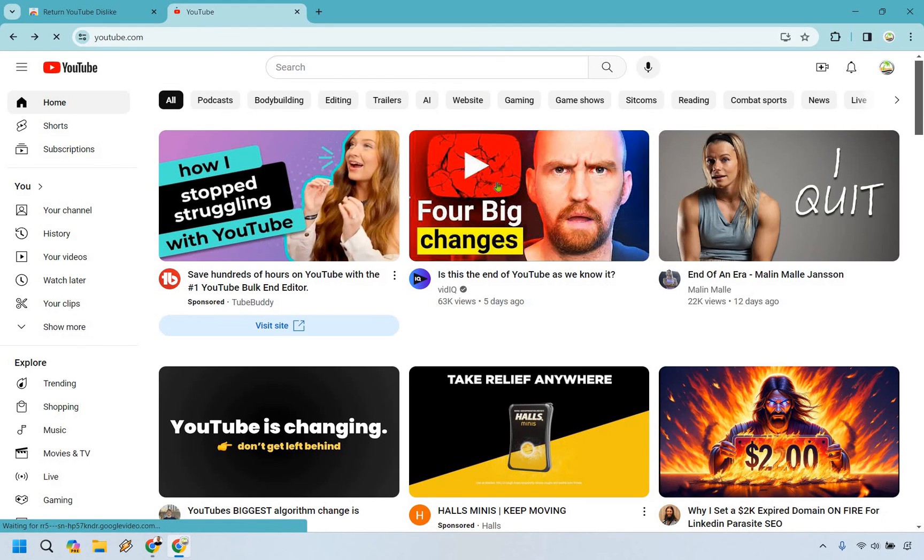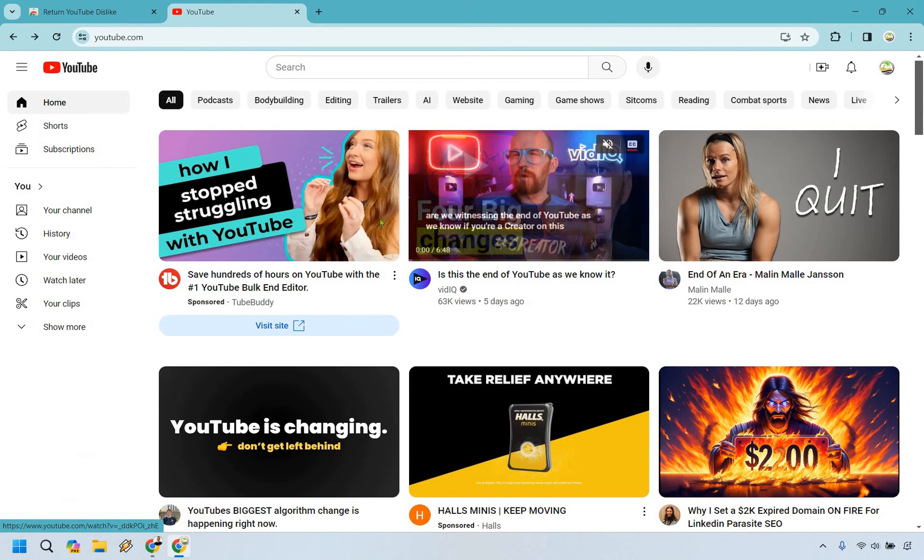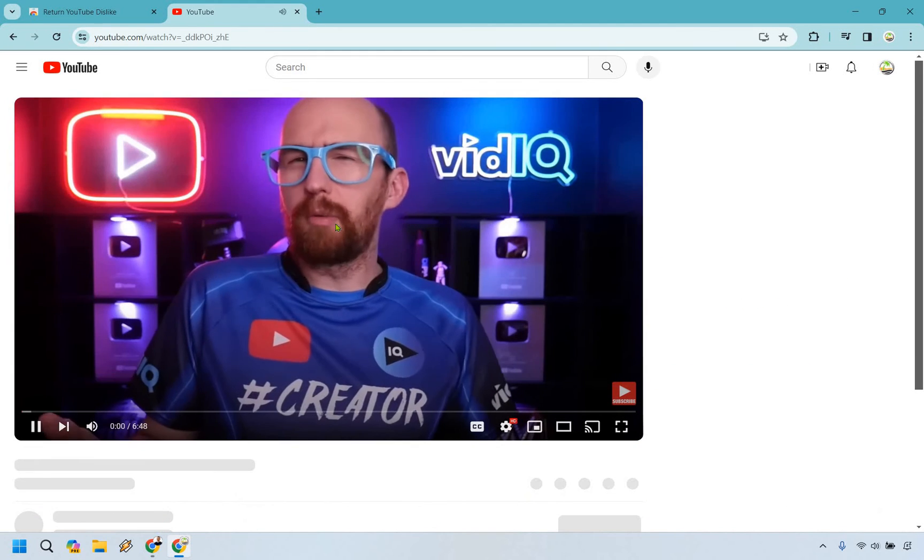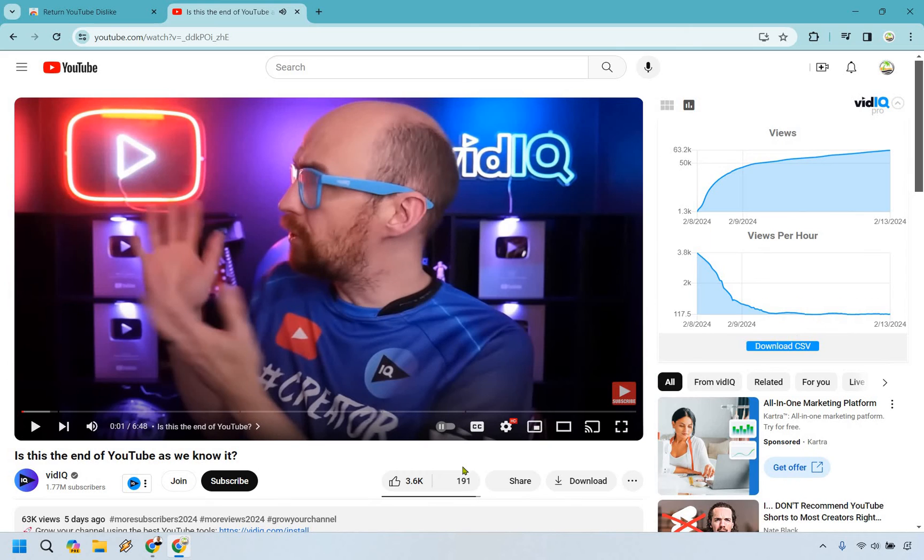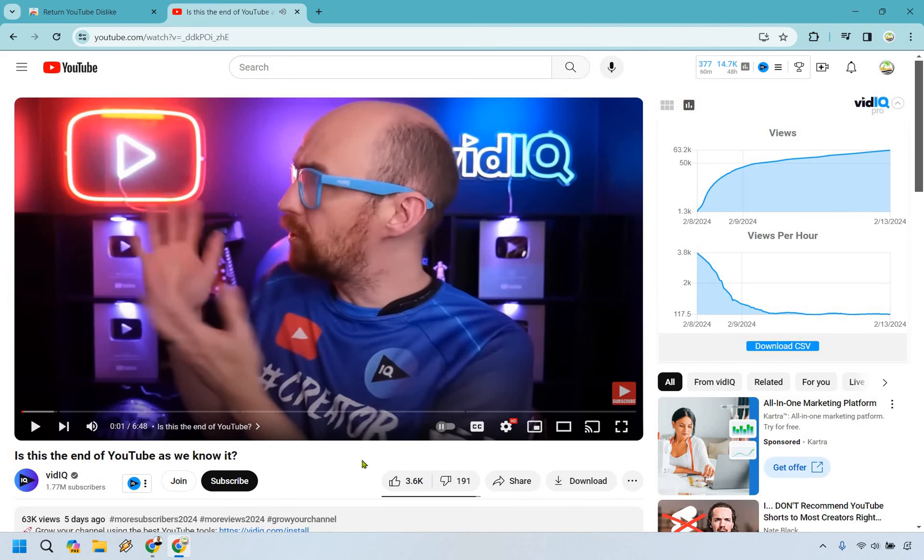And let's go to a video. Sure, let's go to this one right here. Are we witnessing the end of YouTube? And I'm going to pause this, and you're going to notice we now have our dislikes.